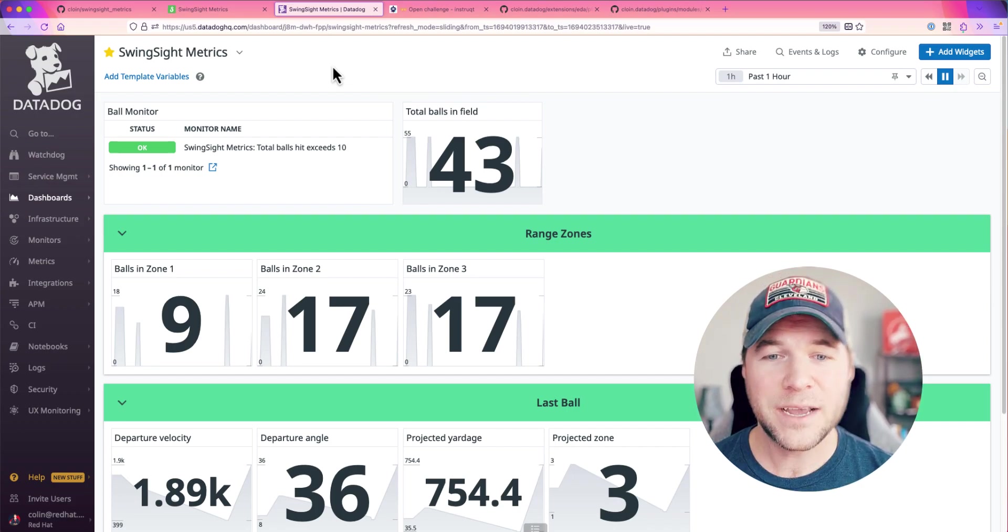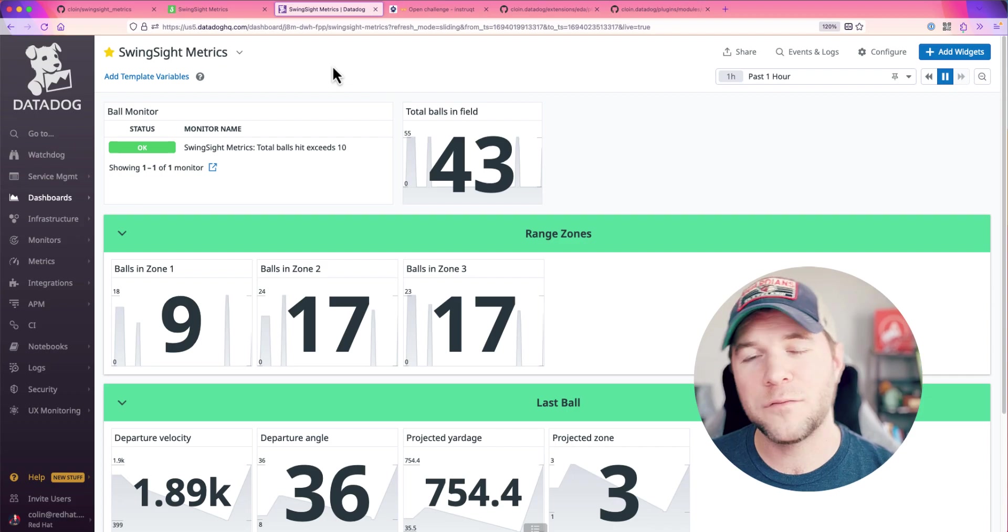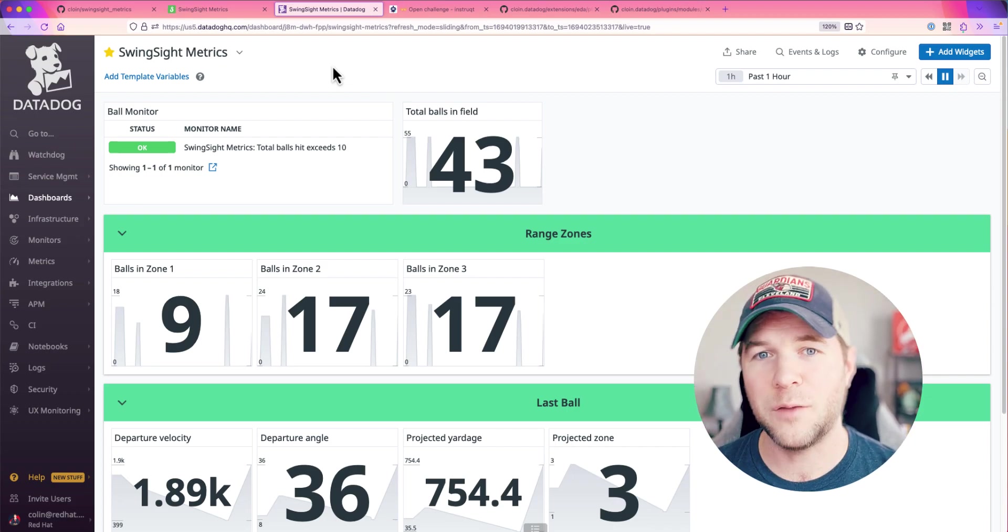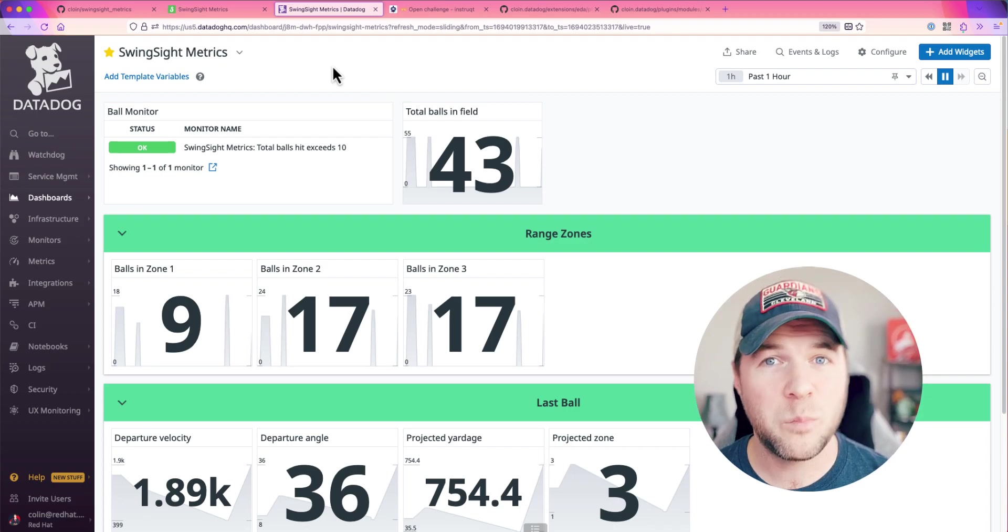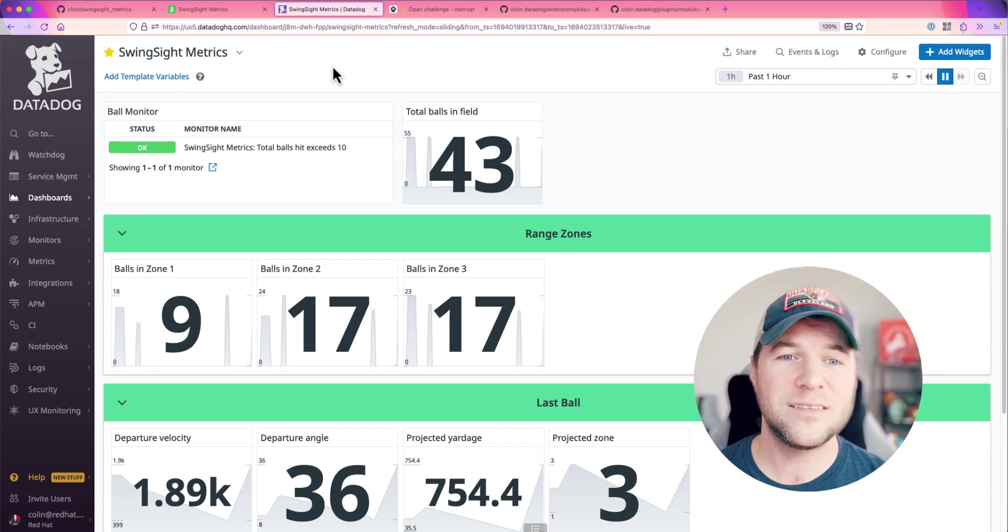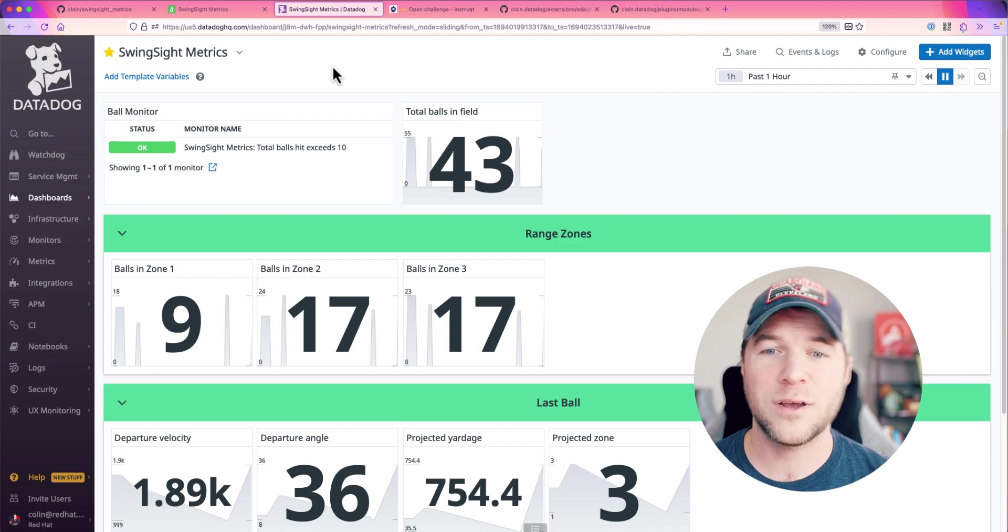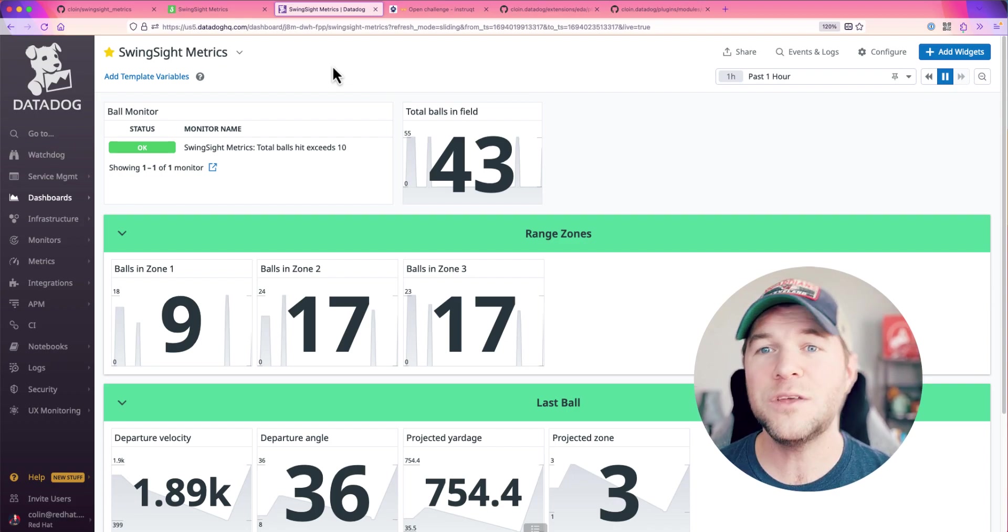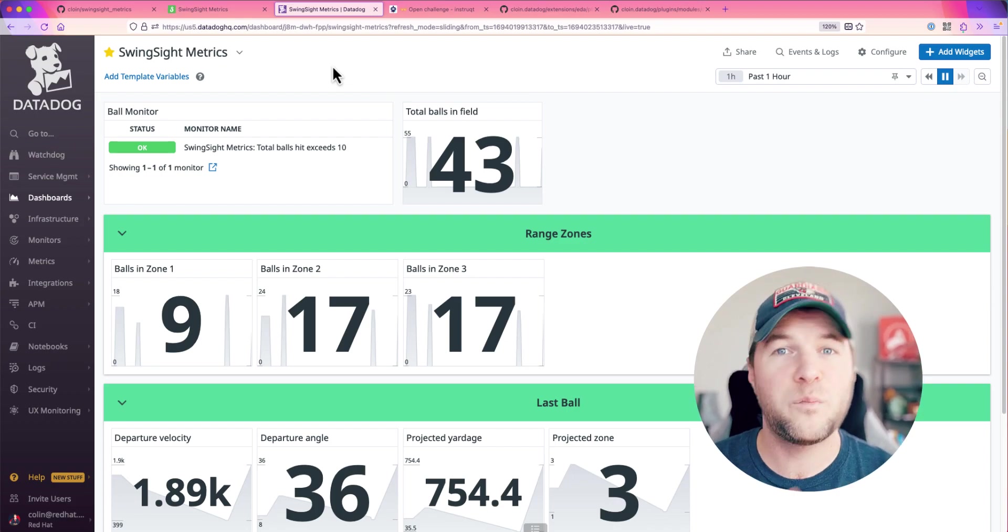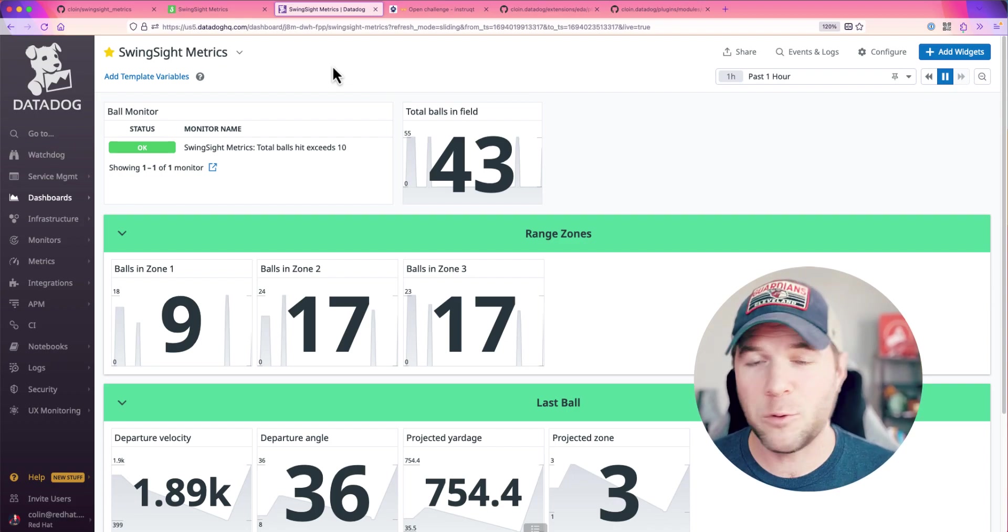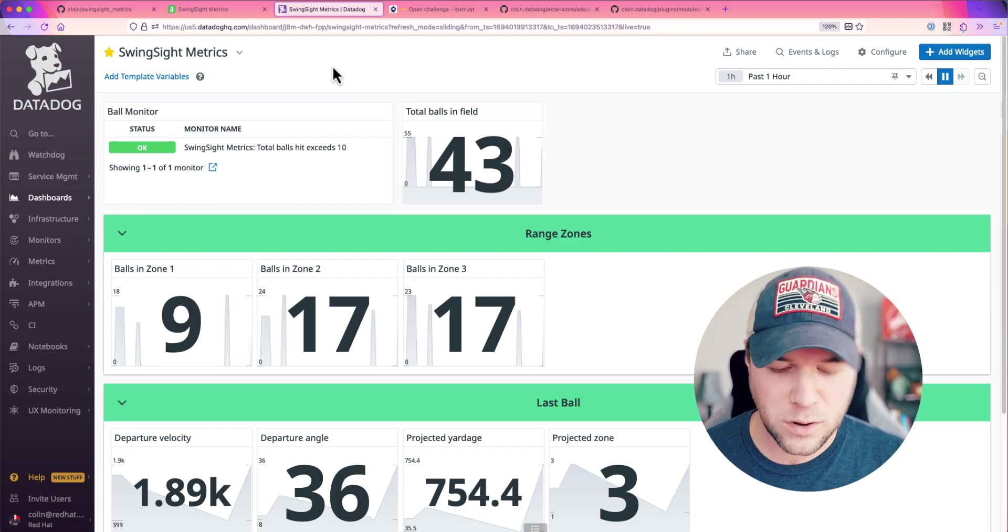I can also see the counts in each one of the zones on my driving range. Now, this is important because this is a metric that I will reuse to dispatch my robotic golf ball collector.